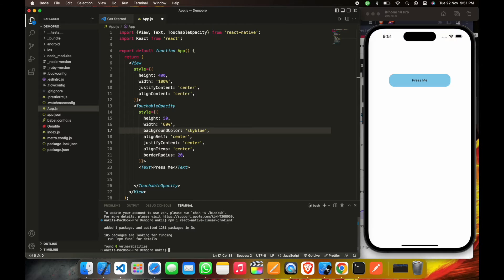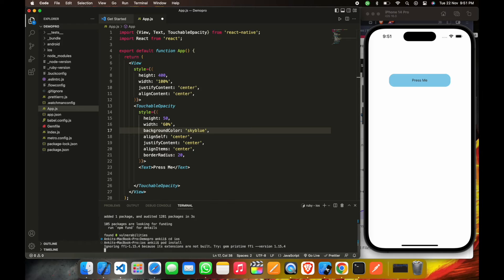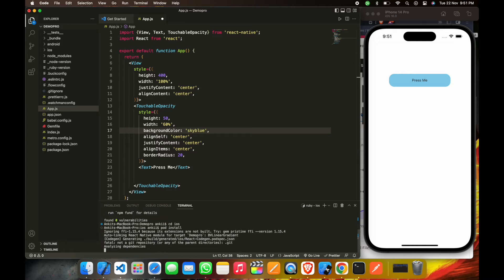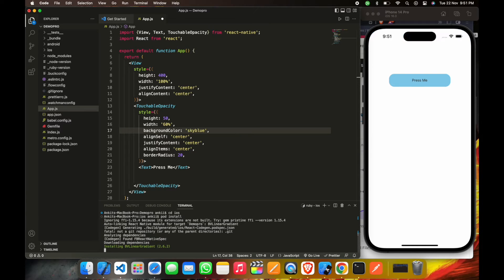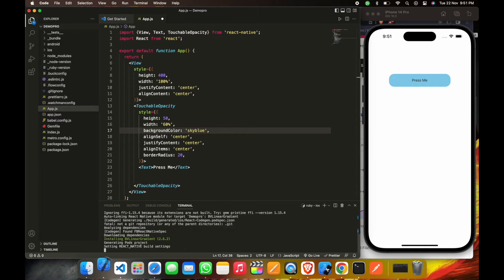And then we will install pods. So now the library is installed in this project.